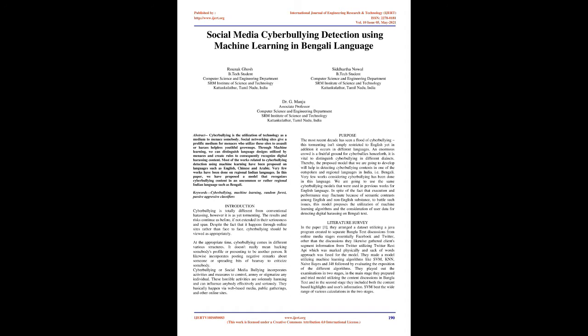Keywords: Cyberbullying, Machine Learning, Random Forest, Passive-Aggressive Classifiers. Introduction: Cyberbullying is totally different from conventional harassing, however it is as yet tormenting. The results and risks continue as before, if not extended in their seriousness and span. Despite the fact that it happens through online sites rather than face-to-face, cyberbullying should be viewed as appropriately.